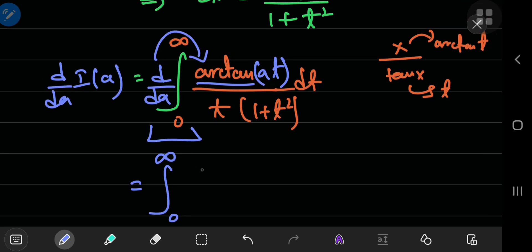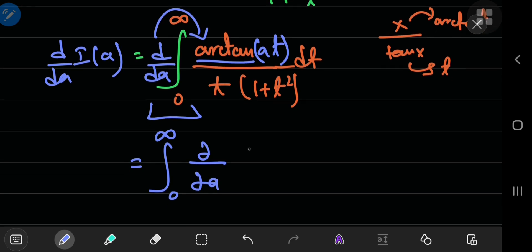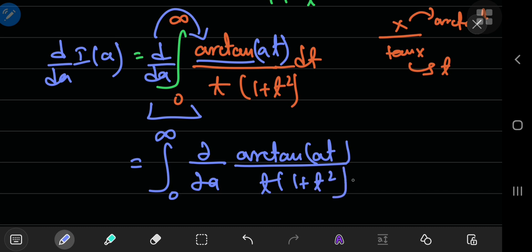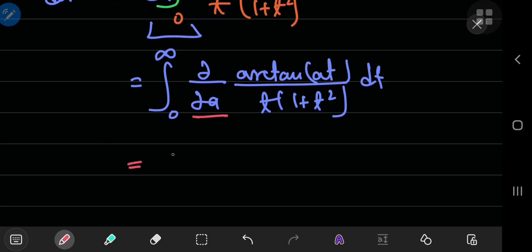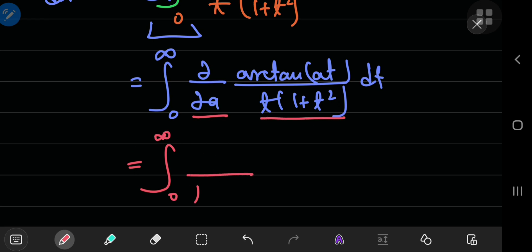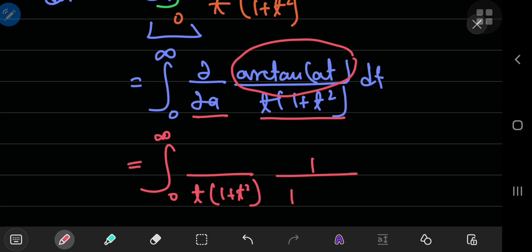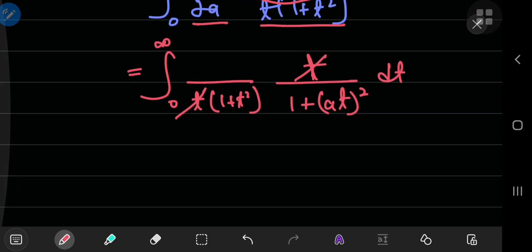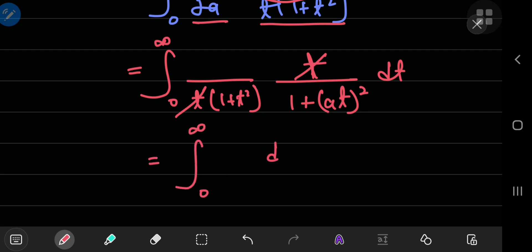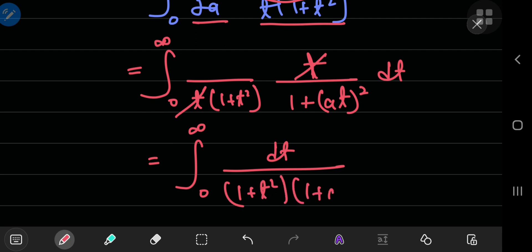Once you perform the switch, the total derivative is converted into a partial derivative. So we are differentiating partially with respect to a the quantity: inverse tangent of at, divided by t times (1 plus t squared). Because we're differentiating partially with respect to a, all other variables including t are held constant. The derivative of the inverse tangent of at is 1 divided by (1 plus a²t²), and by the chain rule we multiply by t, which cancels the t in the denominator. We're left with the integral from 0 to infinity of dt divided by (1 plus t²)(1 plus a²t²).